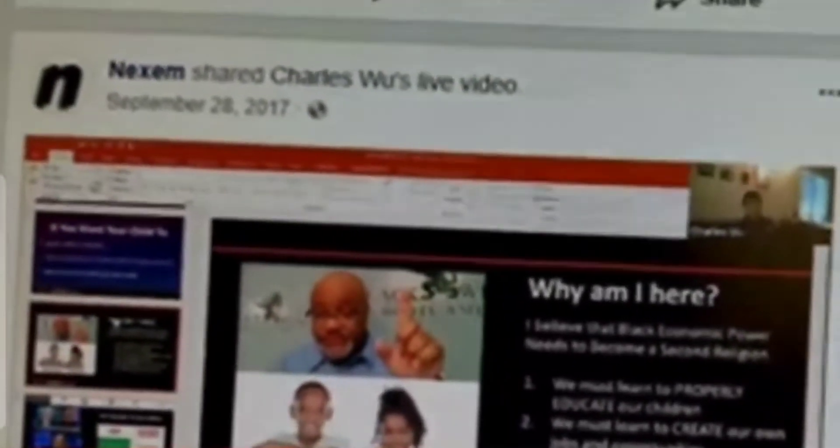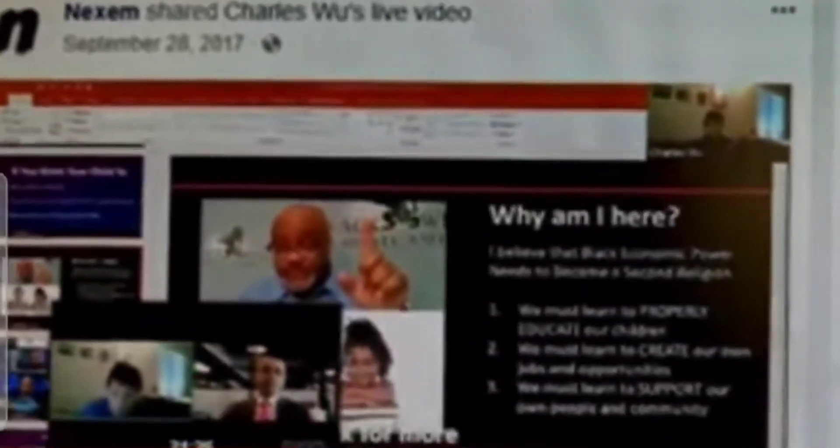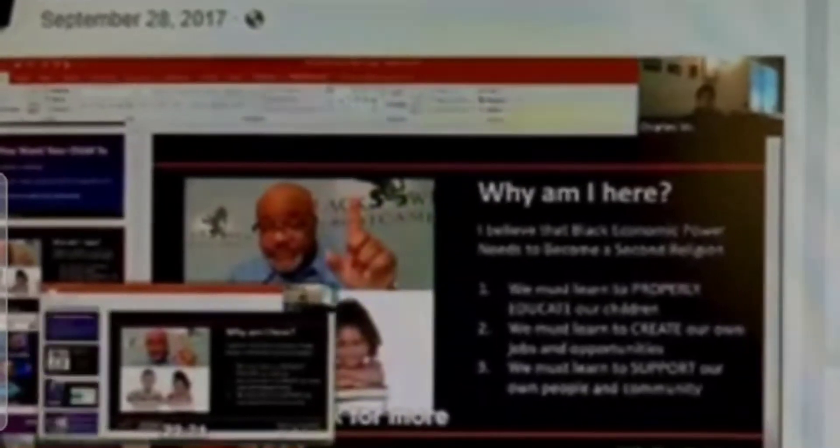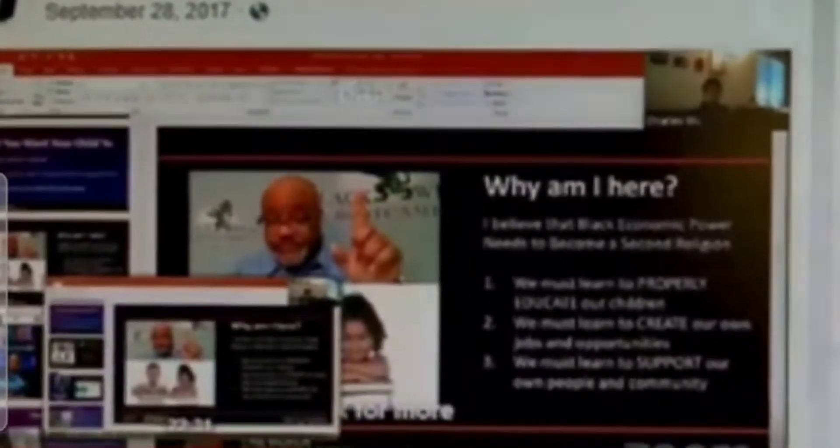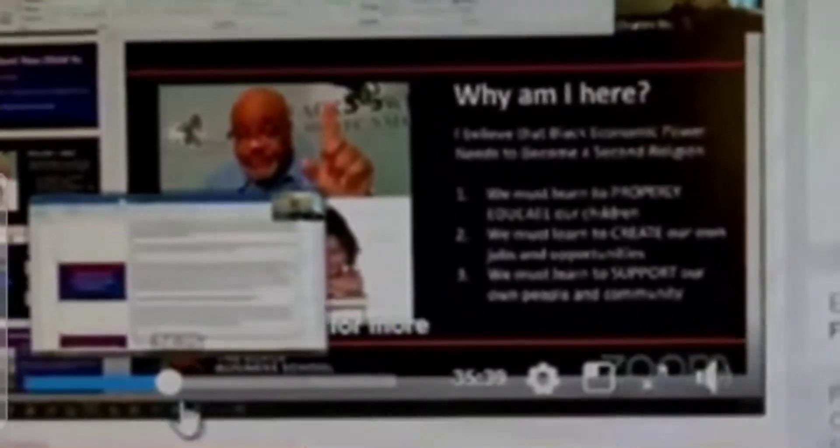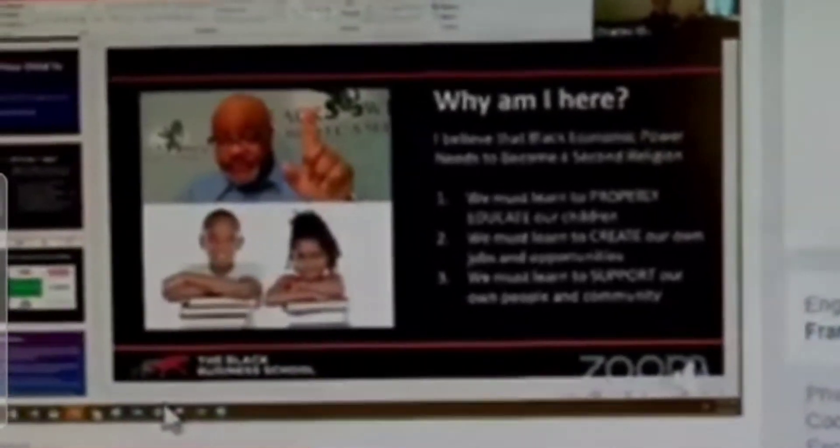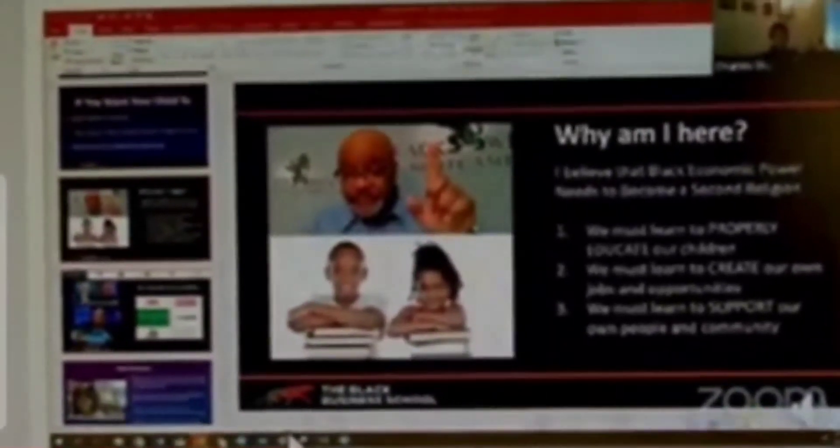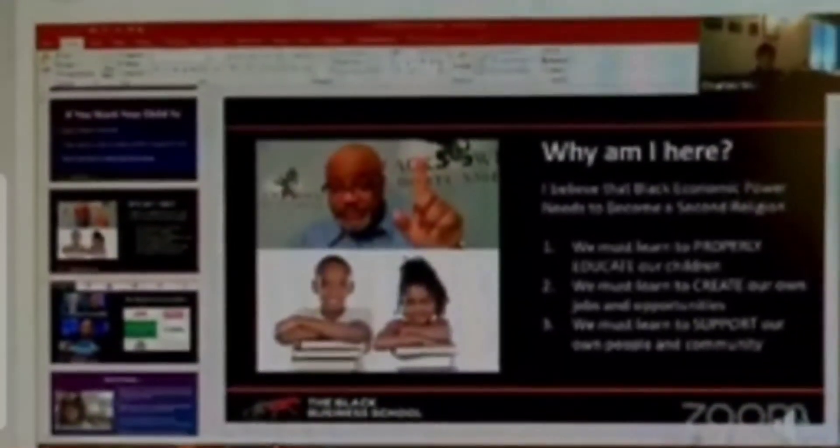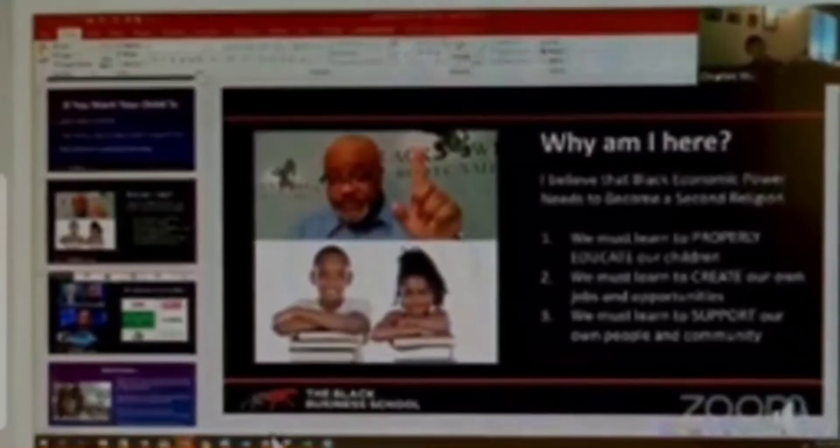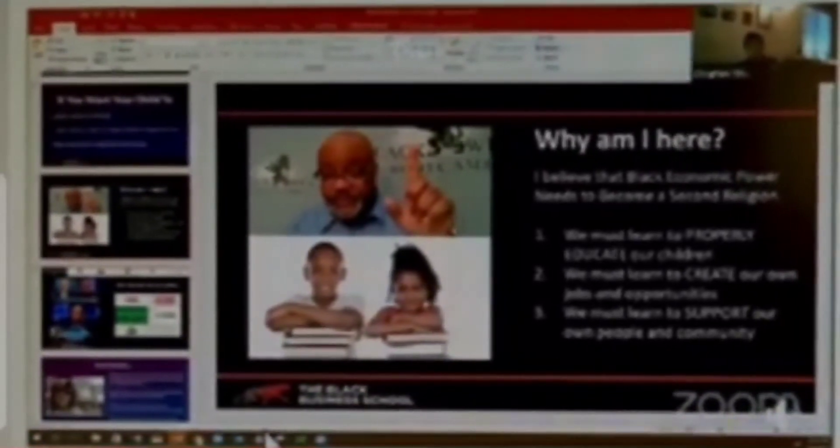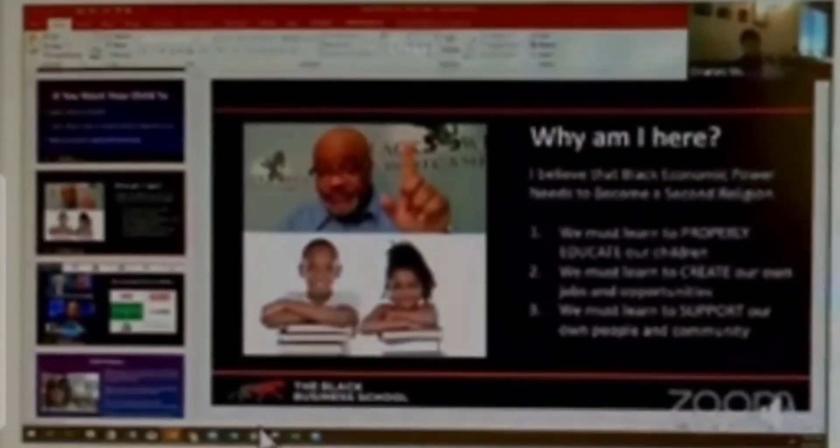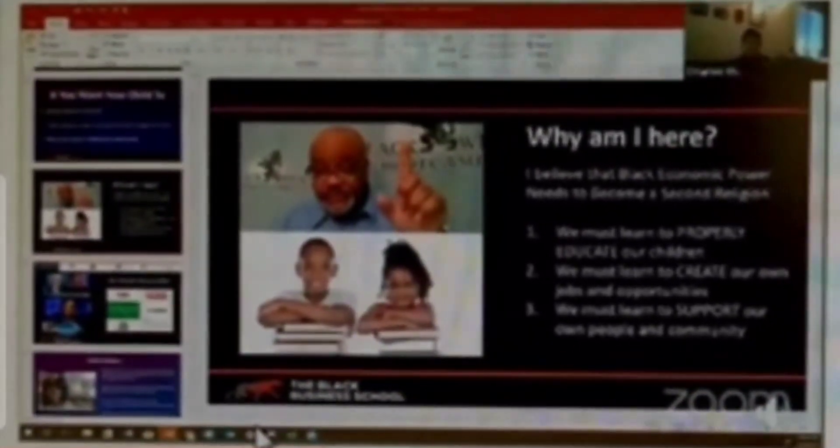And we're basically selling, we basically sell it as religion. We're packaging it as black economic power needs to become the second religion. We're going to sell you on how to properly educate your children, create your own jobs. This is what we sell. This is how we position it.